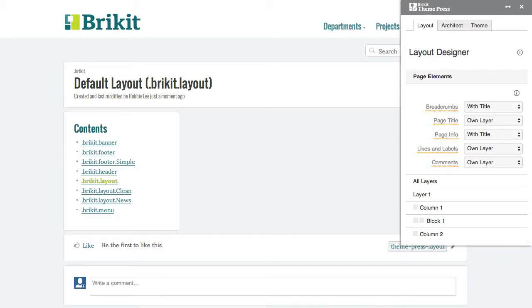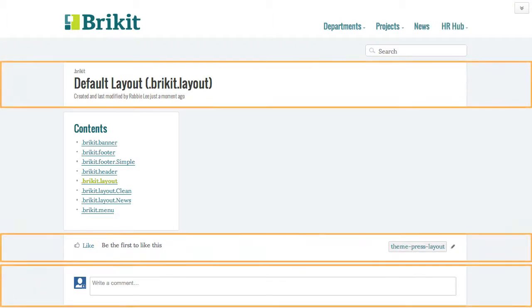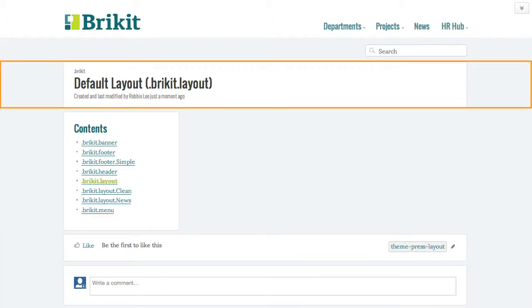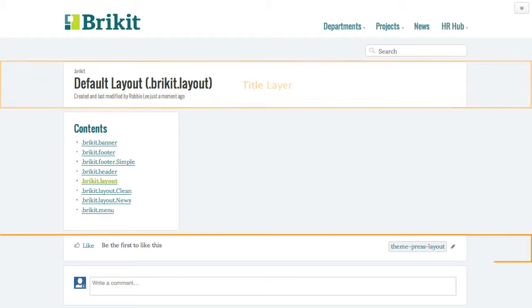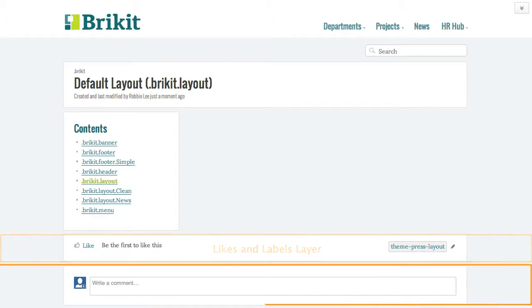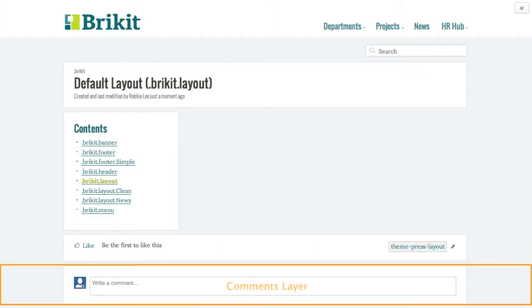Each of these elements lives within a layer on the page. The breadcrumbs, page title, and page info live in the title layer. Likes and labels live in the likes and labels layer, and comments live in the comments layer.